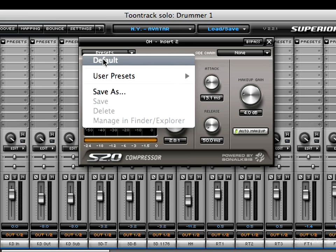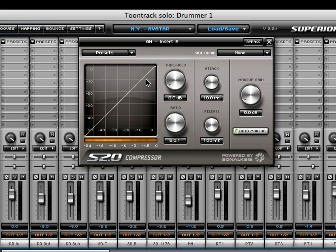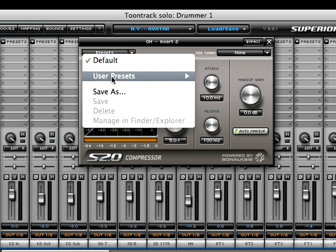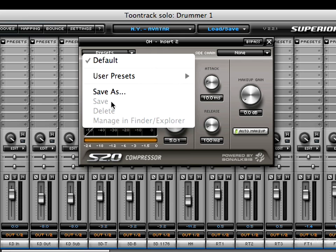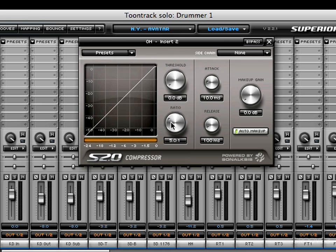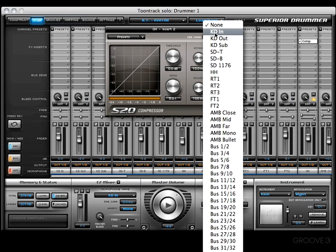In the presets menu you'll have the usual options such as Default to get everything back to its default location, and where you can save presets — with Save As, Save, Delete, Manage, and Finder or Explorer. If you scroll over any of the knobs you can utilize your mouse wheel. For a more intricate edit, hold your shift key and use your mouse wheel, or click, hold, and drag outwards and turn the knob for smaller increments. Next I want to talk about the side chain option.